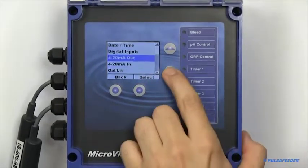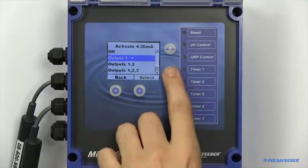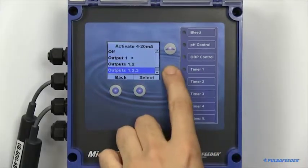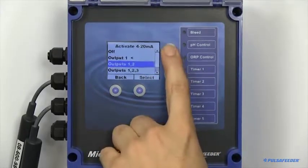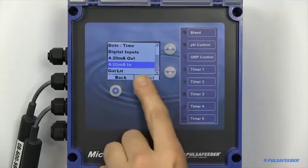The 4-20 milliamp out and input functionalities are enabled and disabled here.